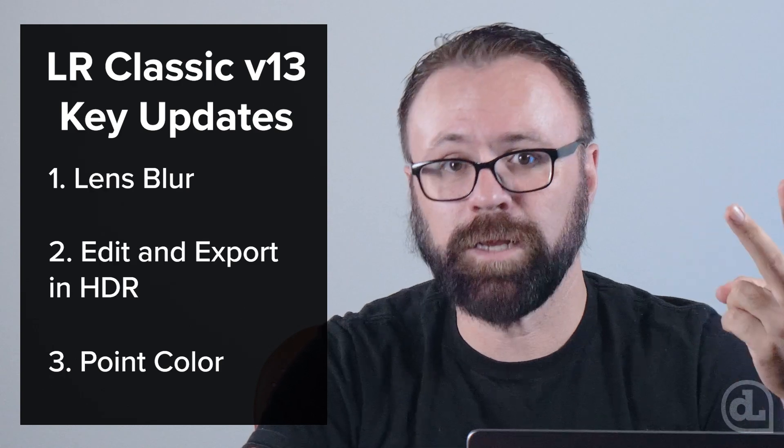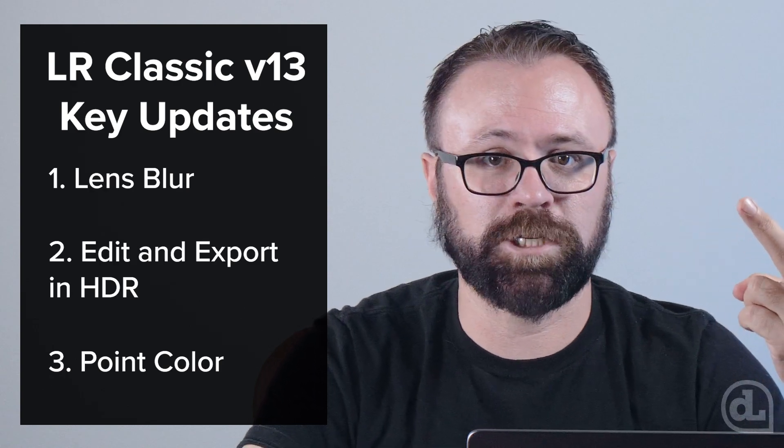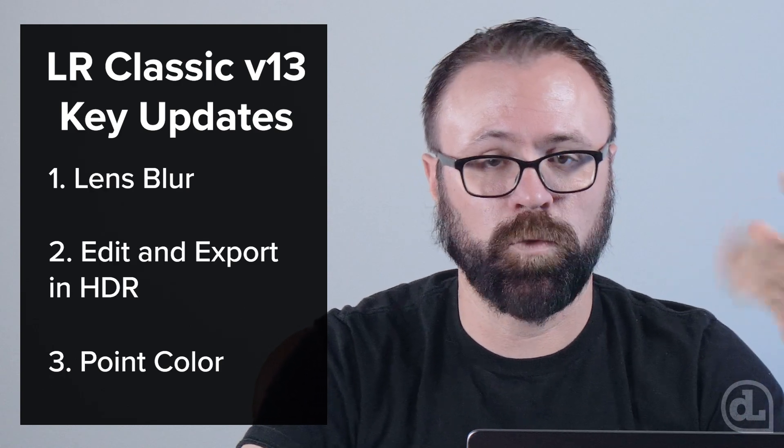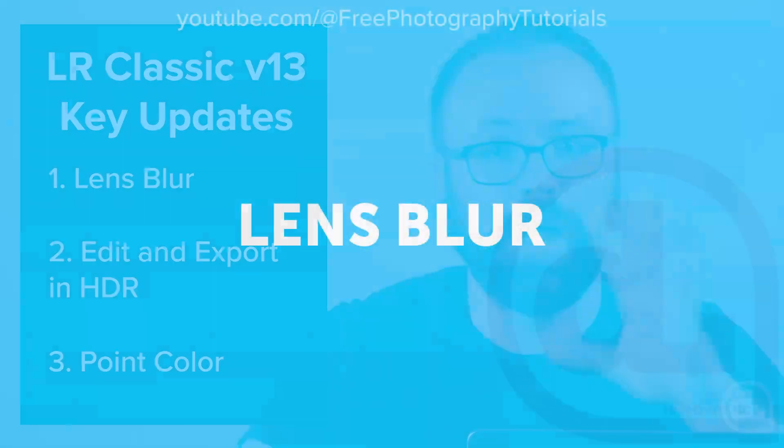So let's do a quick video to get a first look at the three biggest changes: Lens Blur, Edit and Export in HDR, and Point Color. And we'll kick it off with Lens Blur.